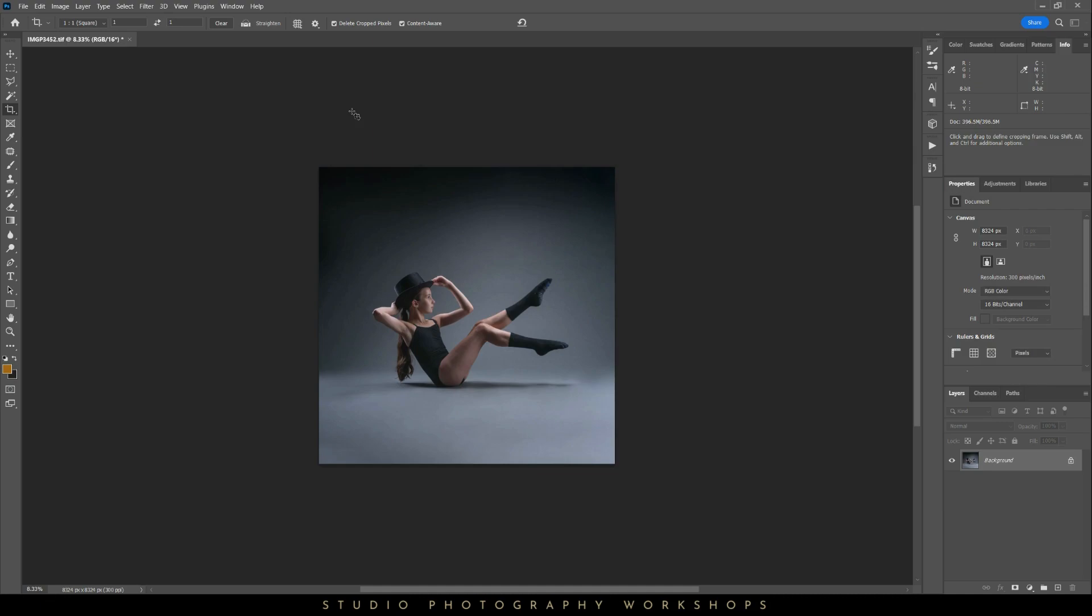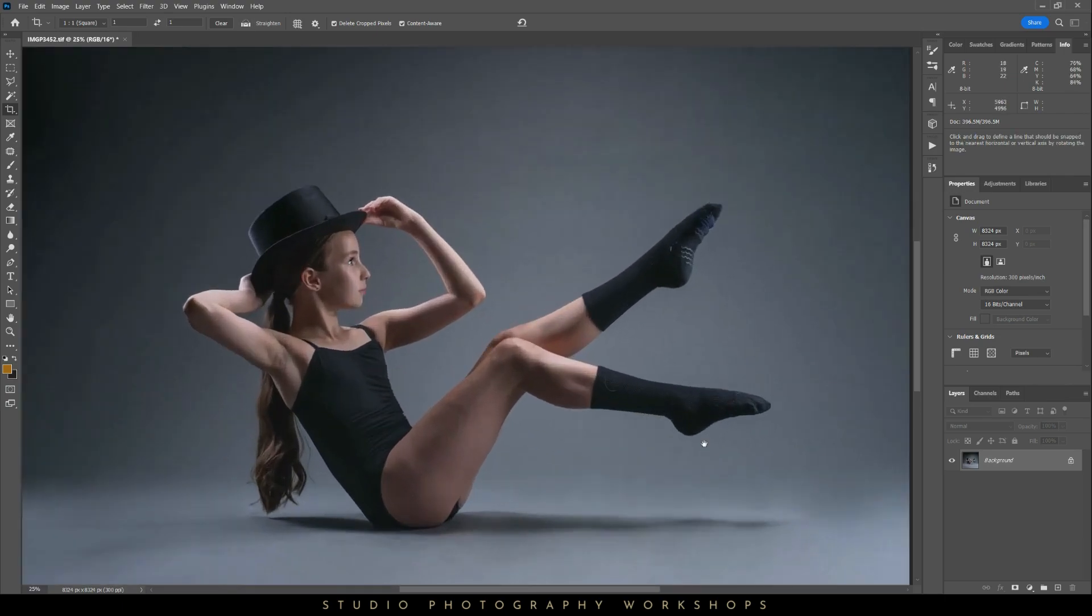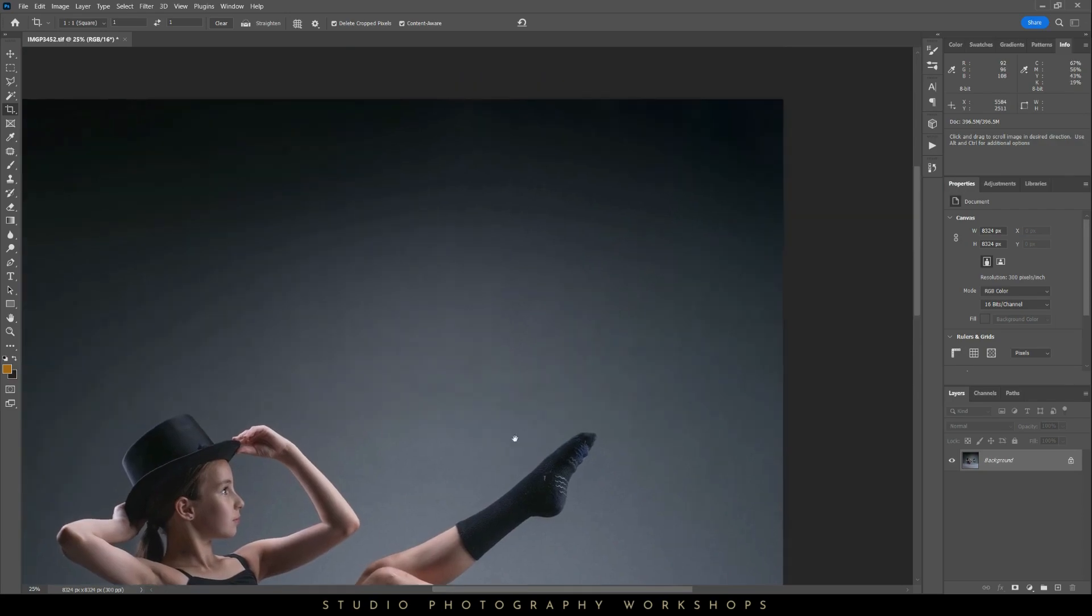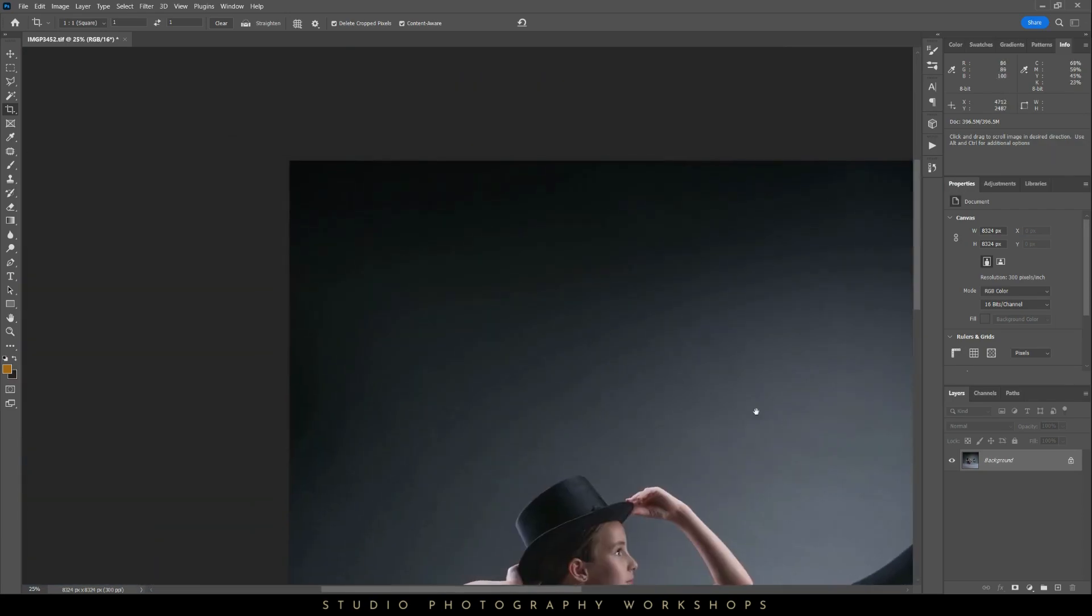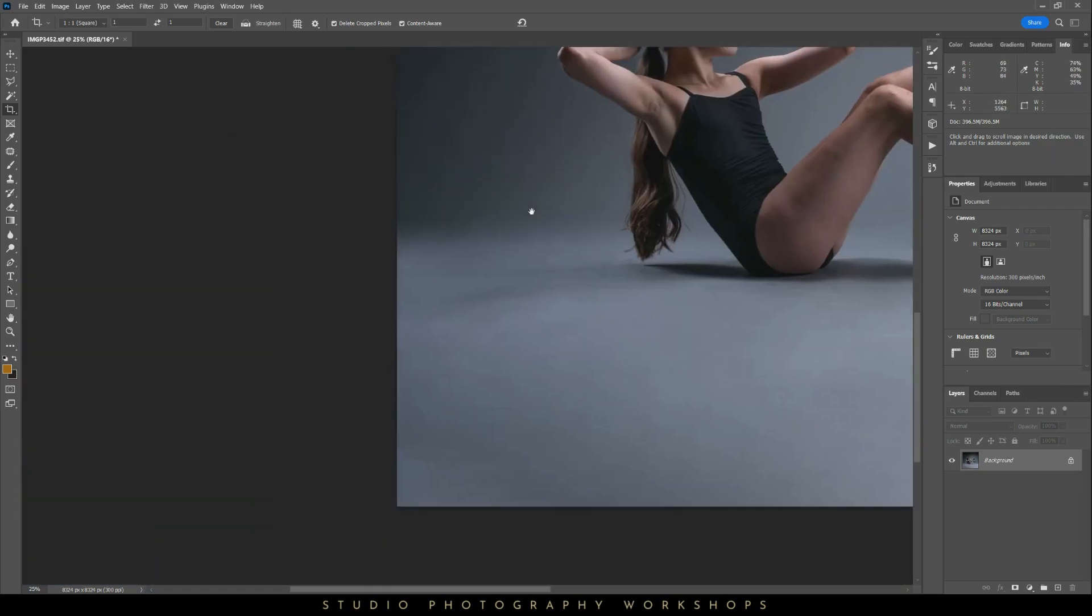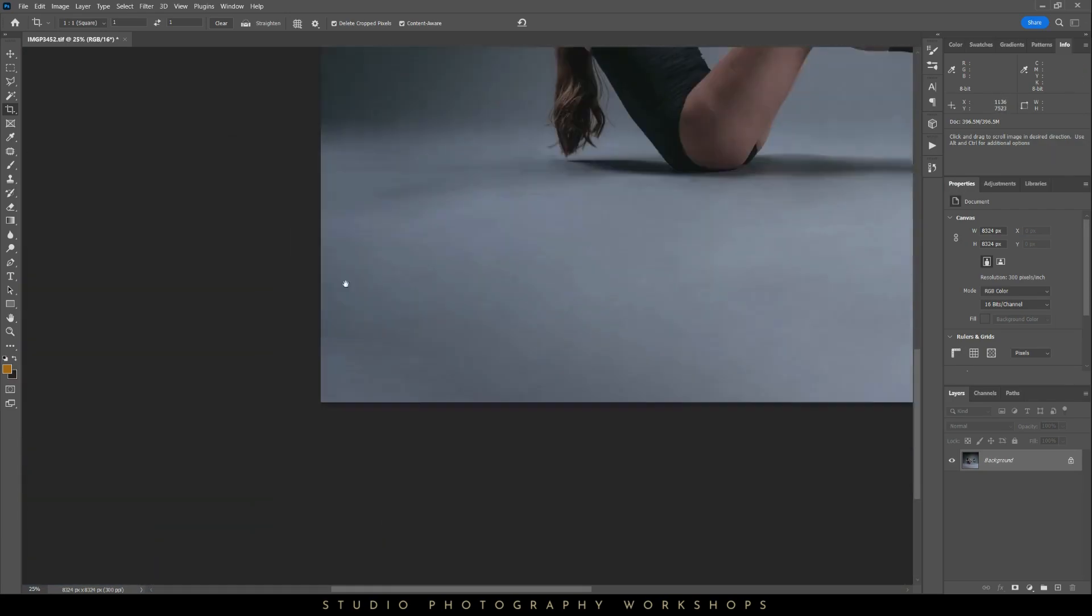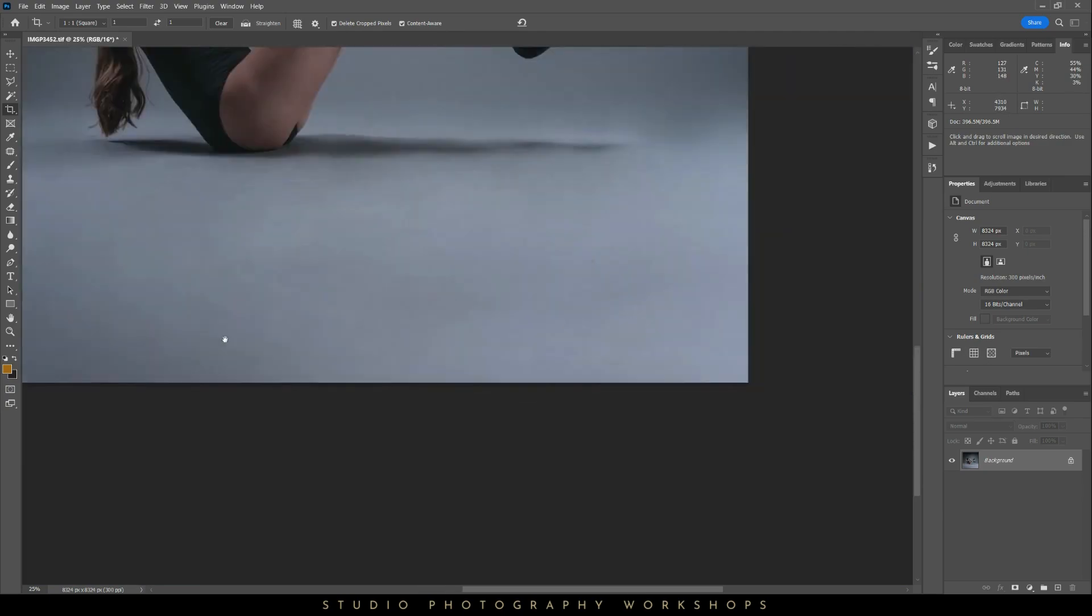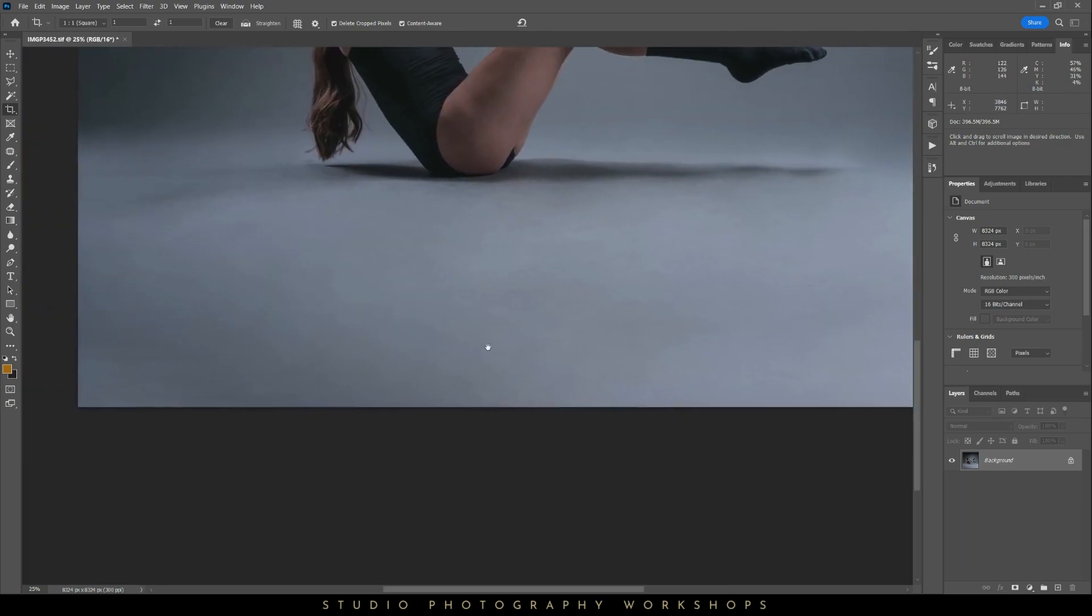You know what, I'm happy with that. That actually looks quite good. I think we've got a slight patchiness down the bottom here, but apart from that, that's actually done a really good job. So all I'm going to go in and do now is have a look round and see how well it did.